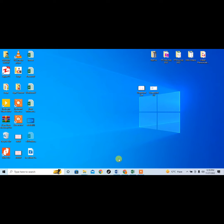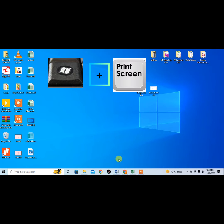For taking a screenshot, I will use a shortcut key: Windows and Print Screen.